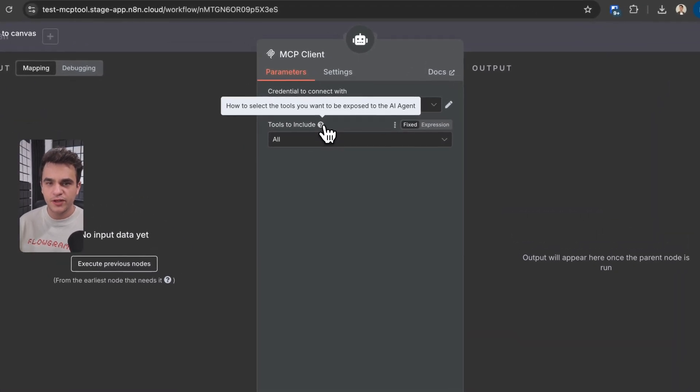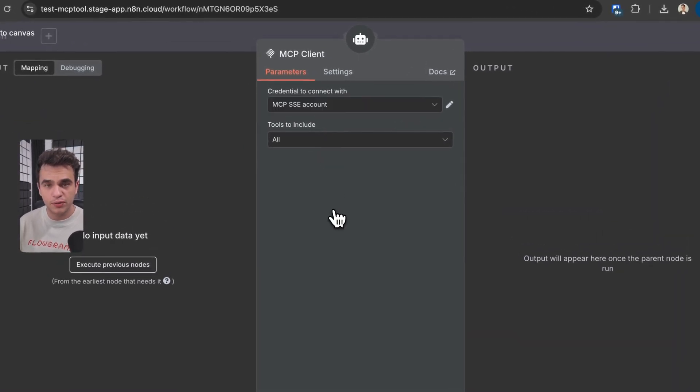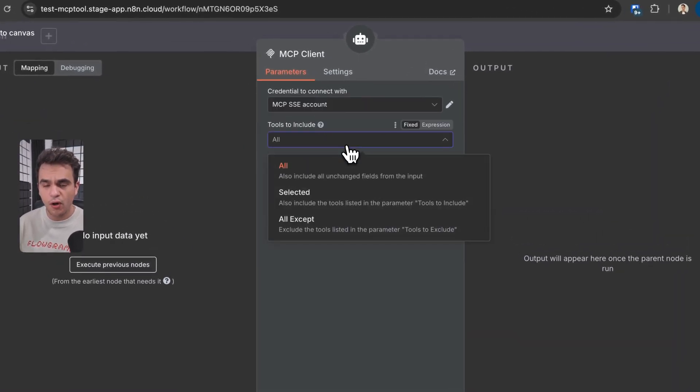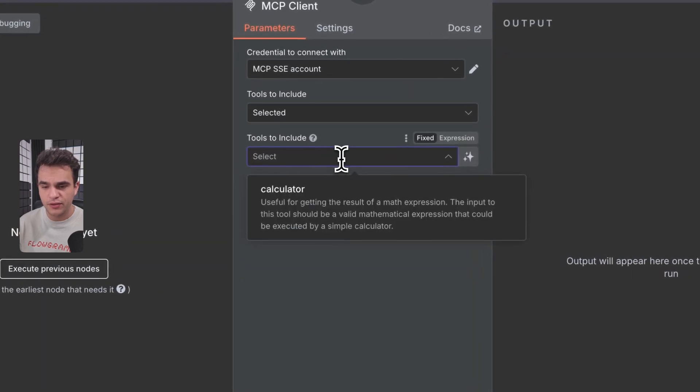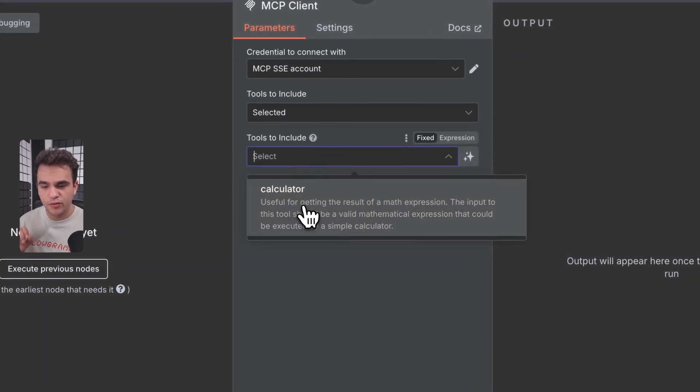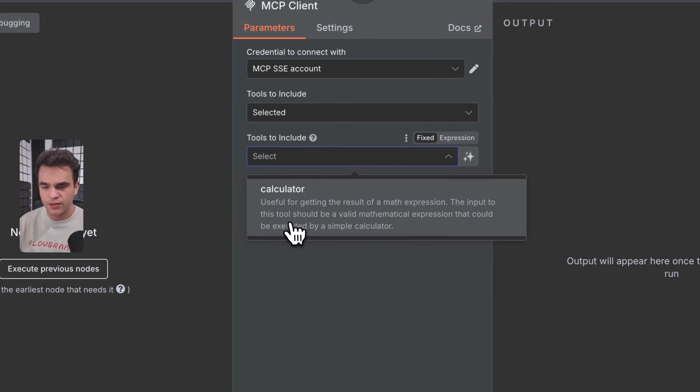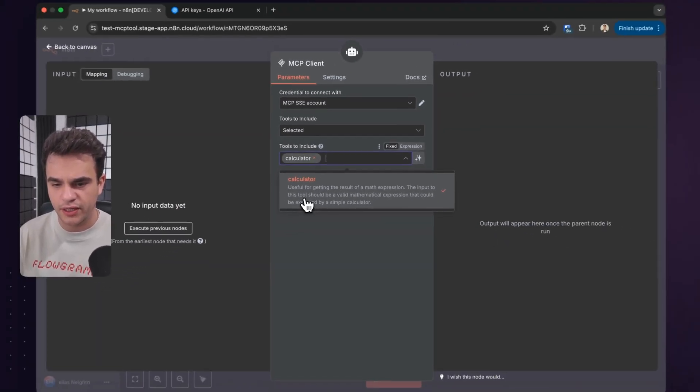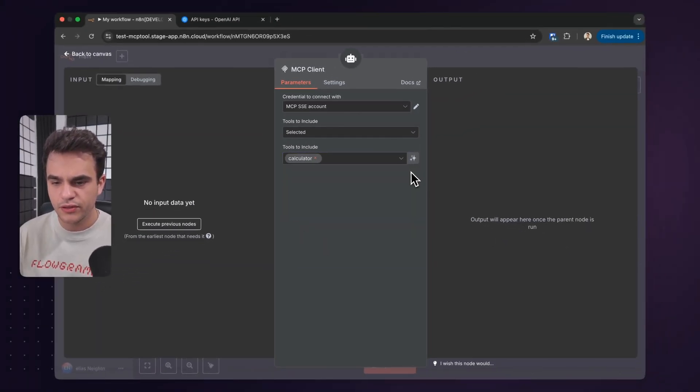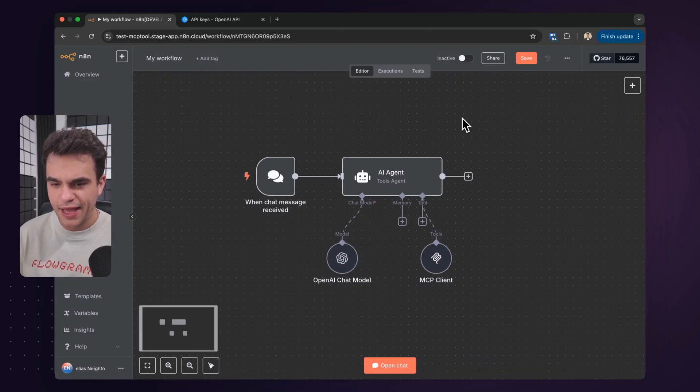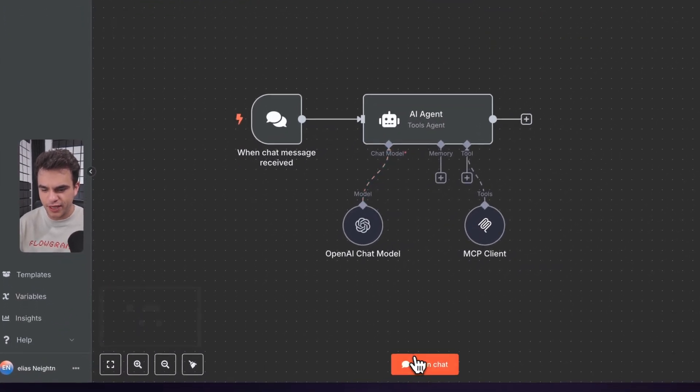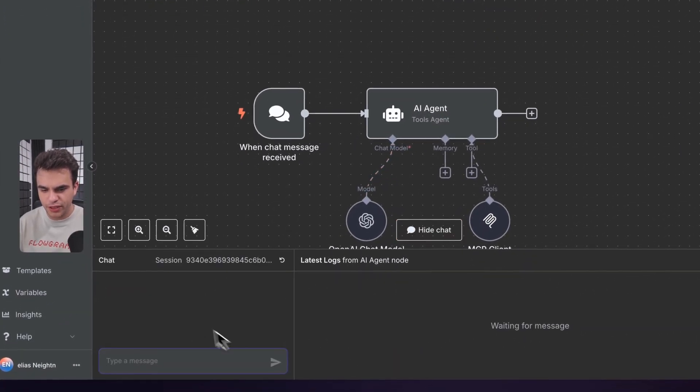Since an MCP server can offer multiple tools, we could choose to get all of the tools that that server has available, or we could just select those. So in this case, we can see we've established a connection with the system because it's shown us this calculator here. Perfect. So now let's go back to the workflow canvas.